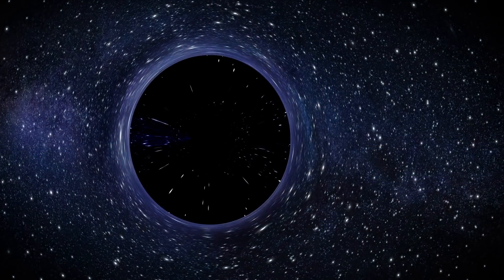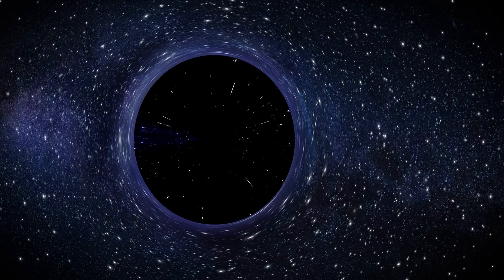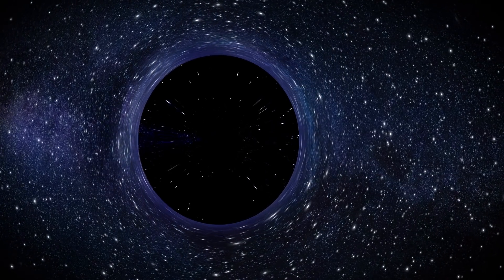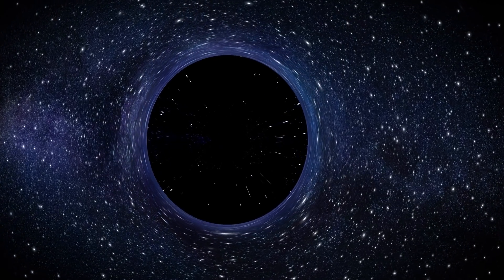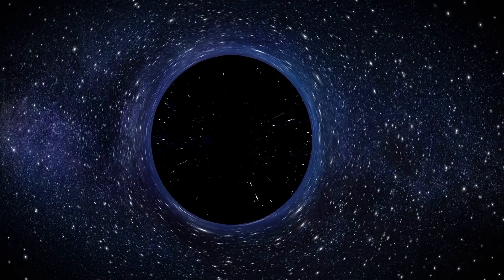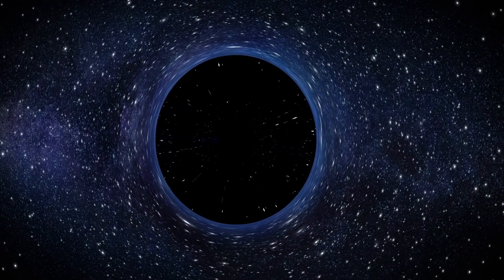For example, if a black hole passes through a cloud of interstellar matter, it will draw matter inward in a process known as accretion.